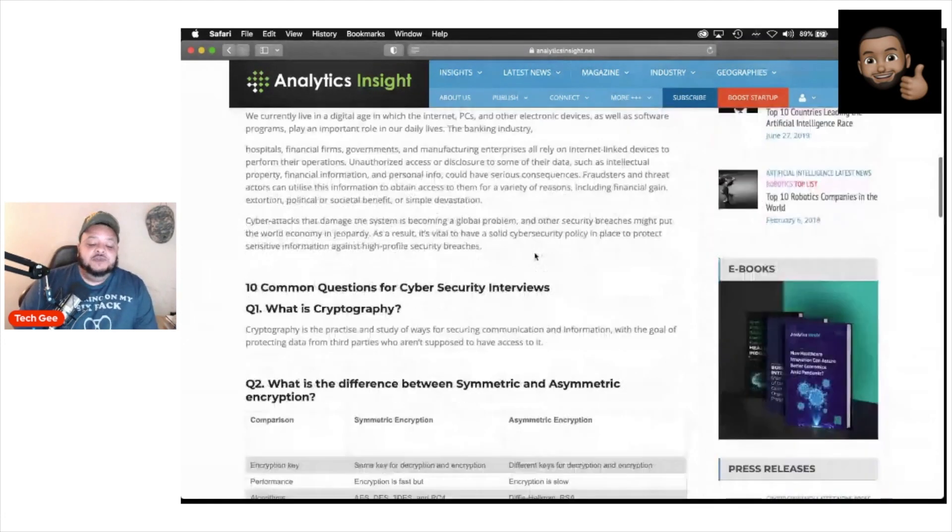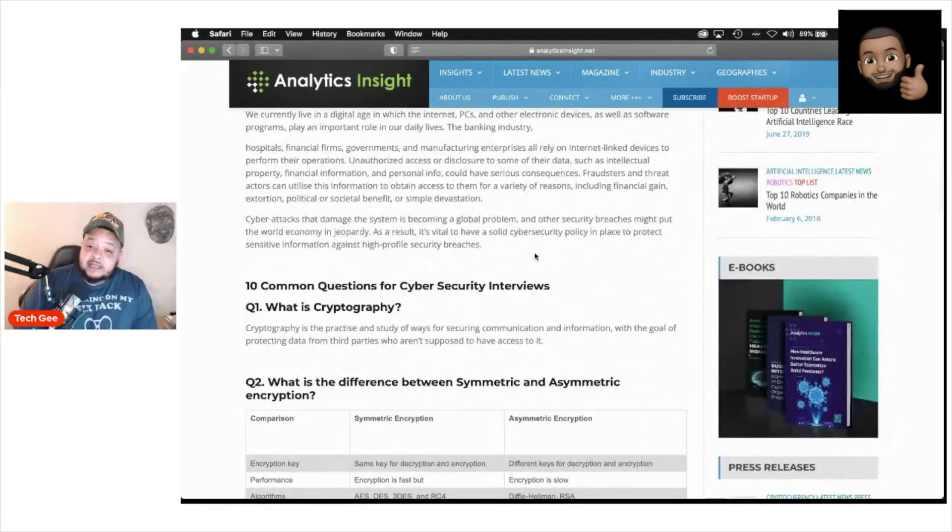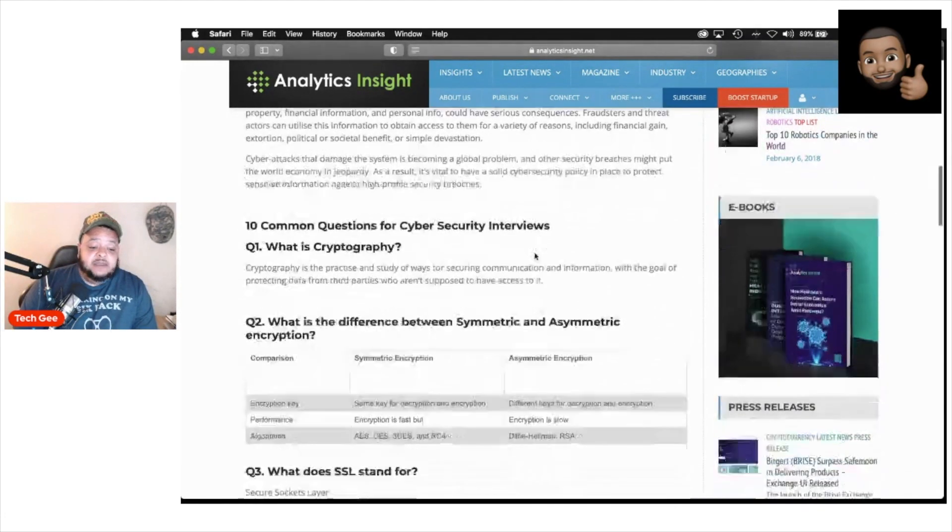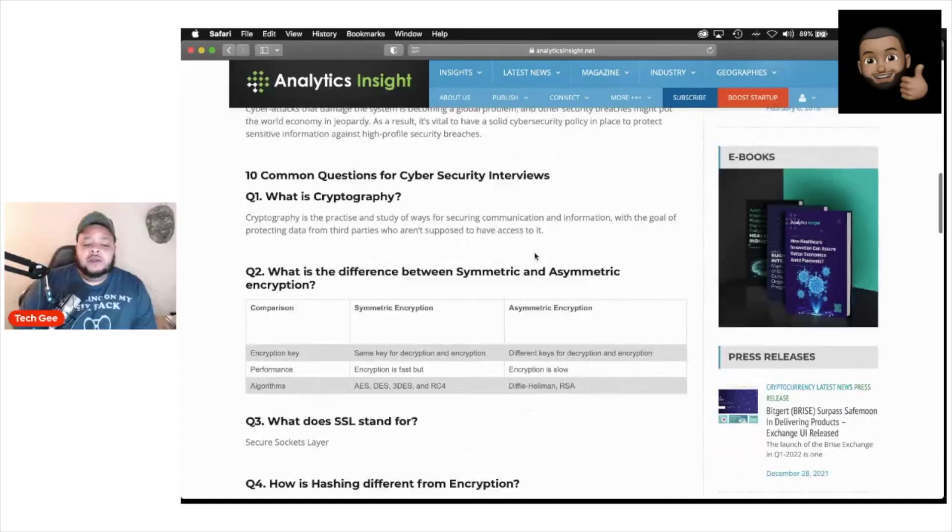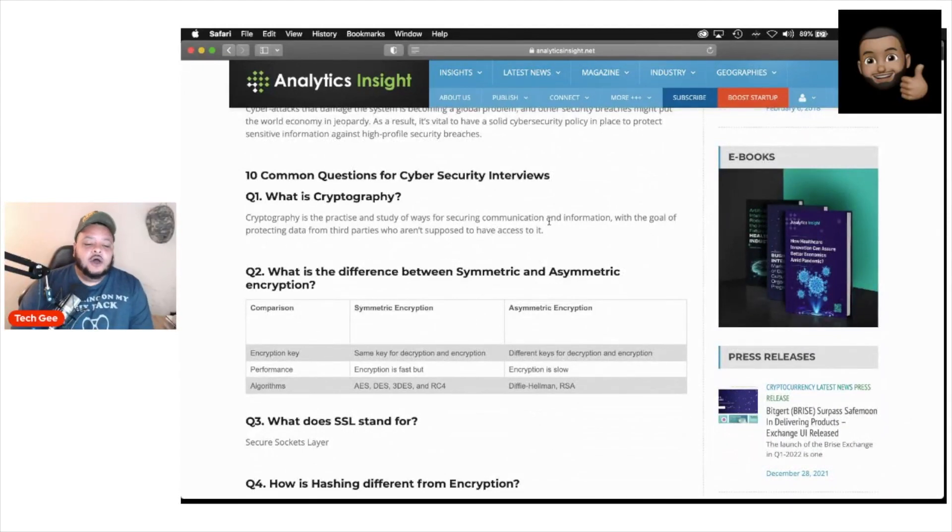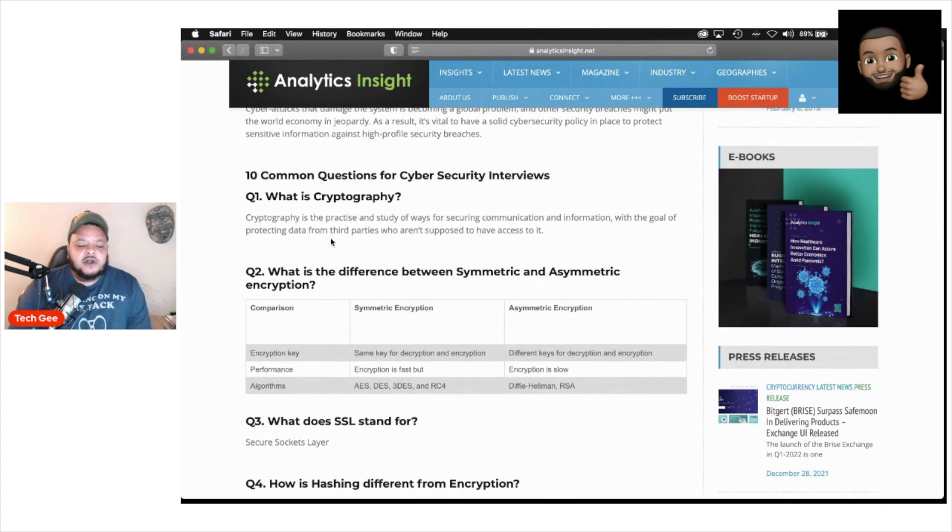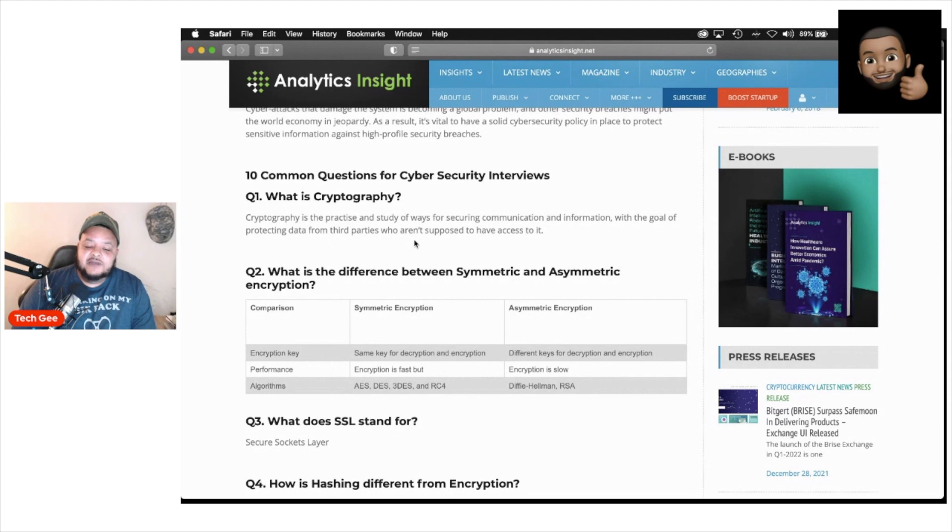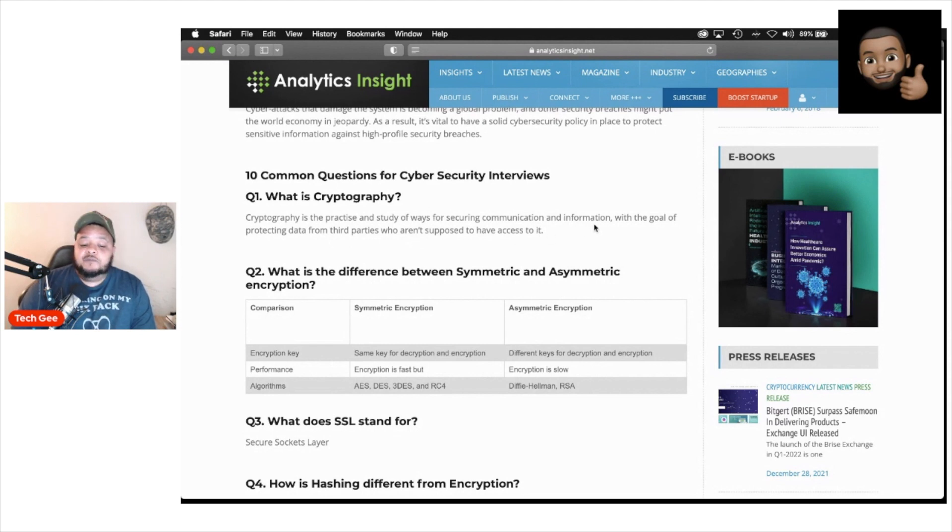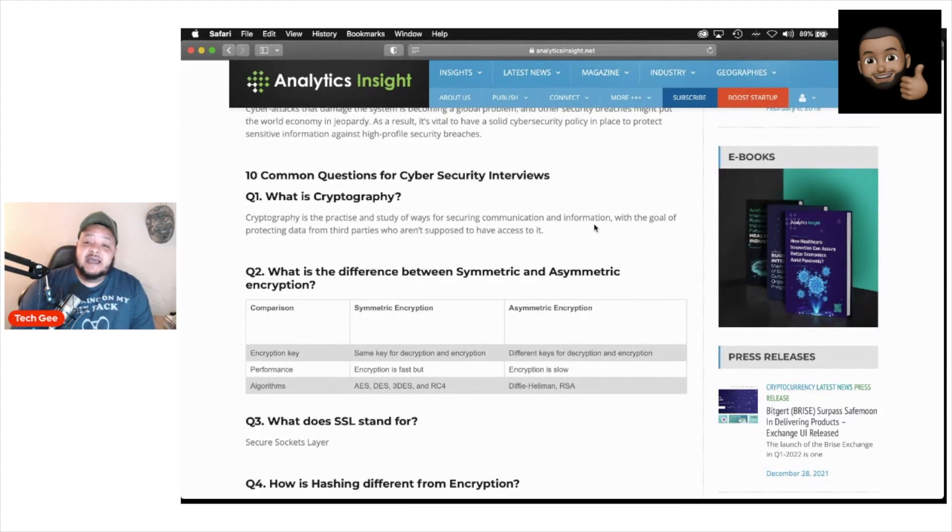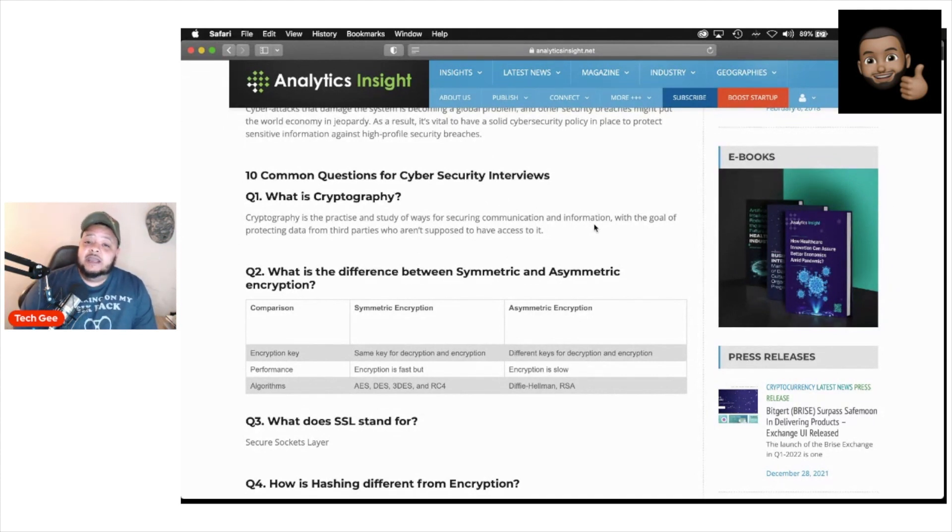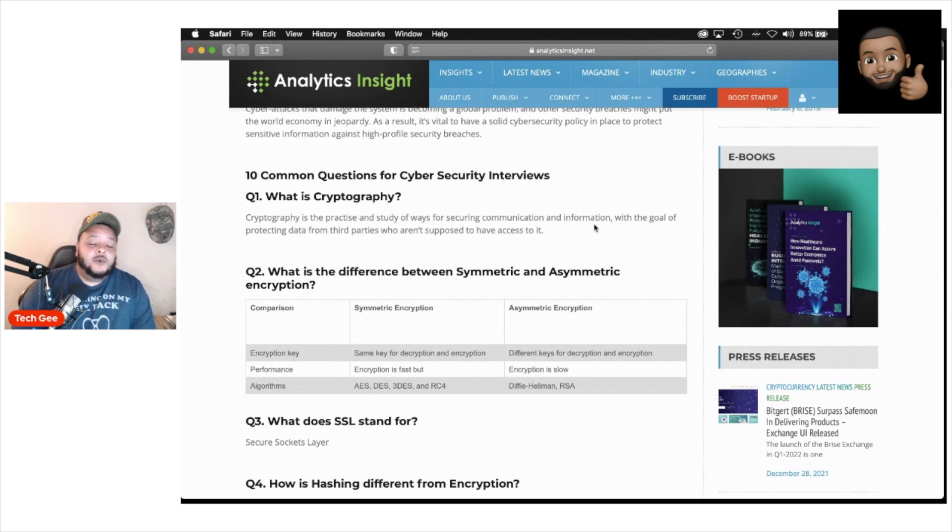We're going to go ahead and skip to the good stuff that you came here for. What are the 10 most common questions? Question number one is this: What is cryptography? According to this article, cryptography is the practice and study of ways for securing communication and information with the goal of protecting data from third parties who aren't supposed to have access to it. That is question number one. Go ahead and write that down and memorize it.